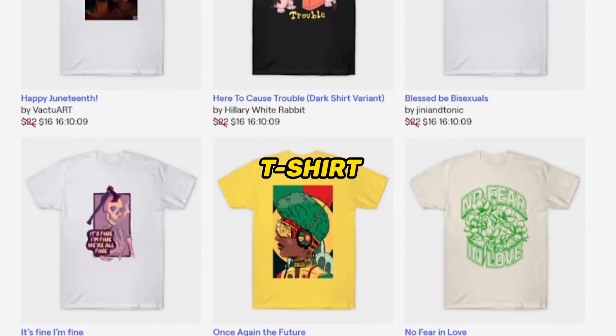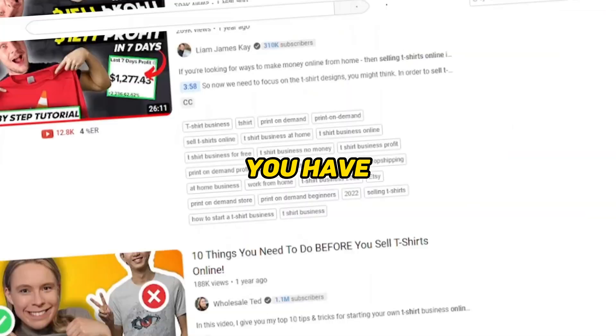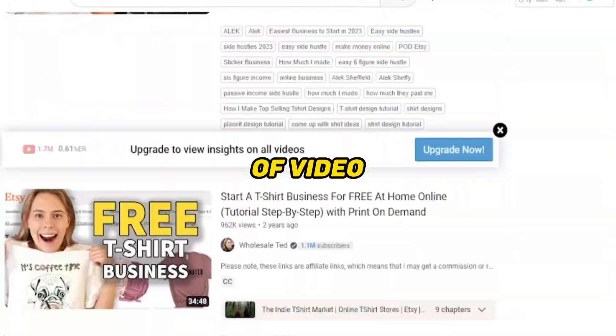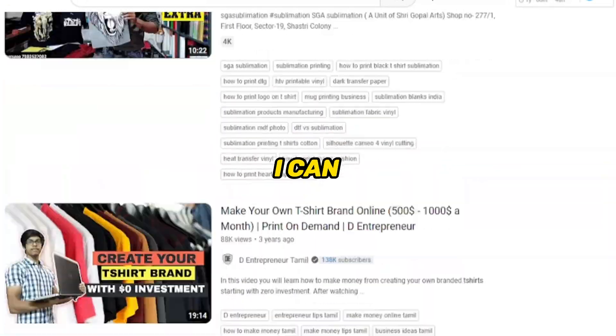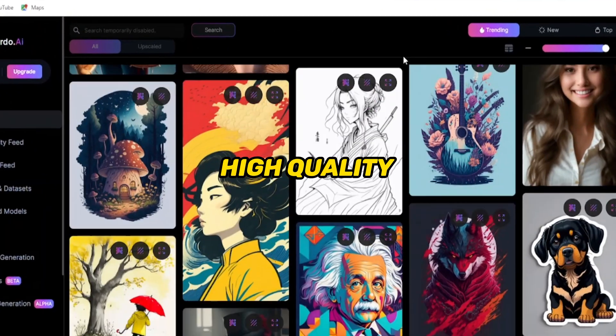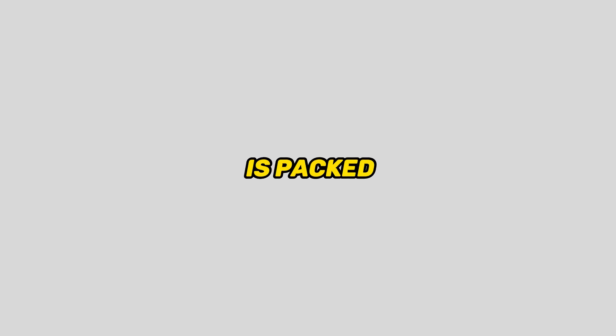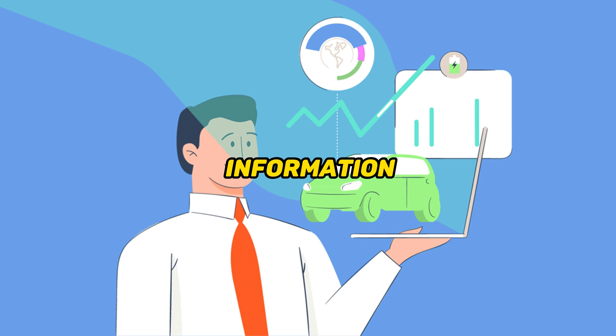Today, I will show you how you can sell t-shirts online using free AI tools. I am sure you have been seeing a lot of videos like this on YouTube, but I can confidently tell you that this one will be different. We will use Leonardo AI to generate high quality images. Stay tuned until the end, because this video is packed with valuable information.